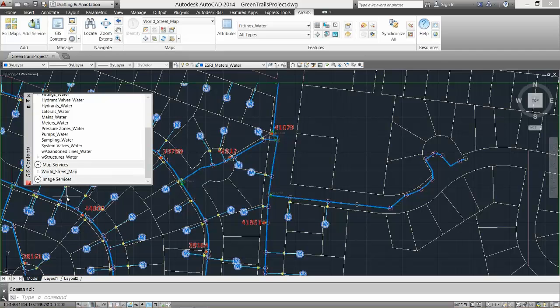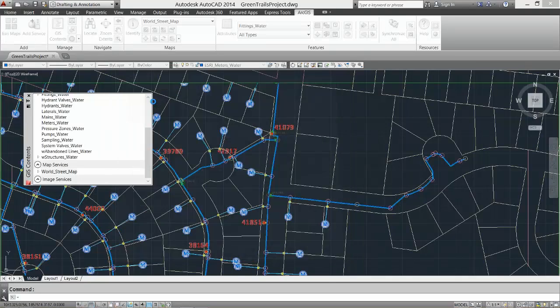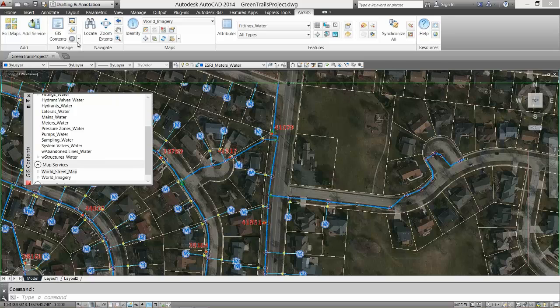Although I do want to swap out the street map for some imagery, I also want to add some soils information to make sure I do not have any troublesome soils in my project area that might require more attention from me.